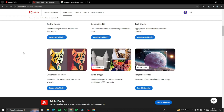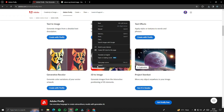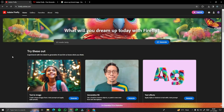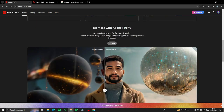Adobe Firefly also offers tons of other features including 3D to Image and Project Stardust, but these features are currently in exploration — meaning you'll see them in Adobe Firefly in the near future. When they come out, I'll definitely make a video about them for you guys. I hope you liked this video, and I'll see you in the next one. Take care, bye!